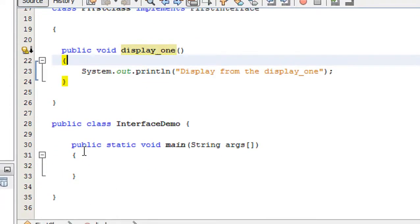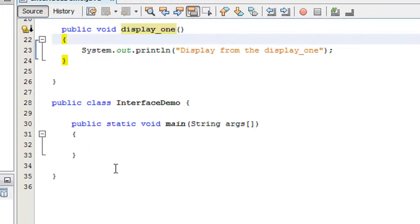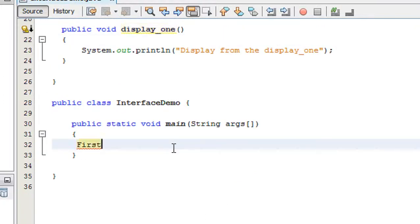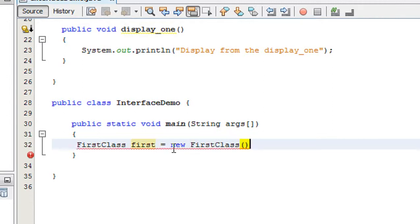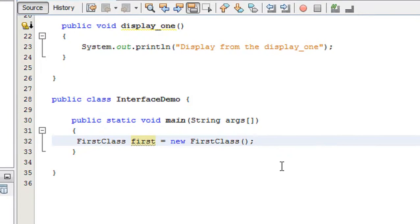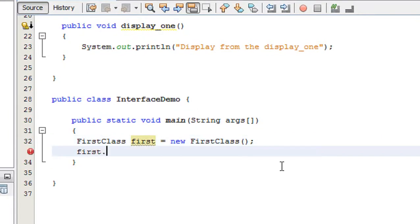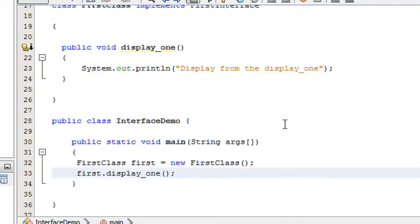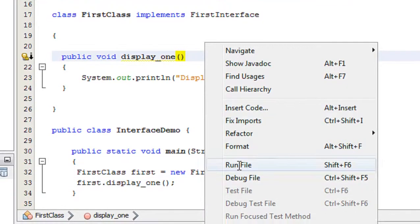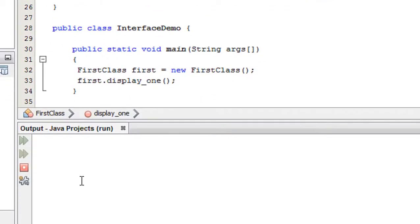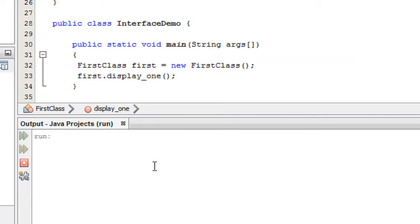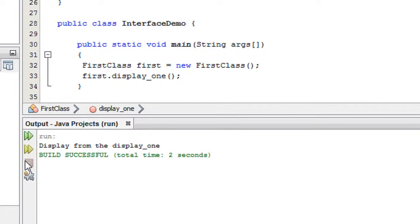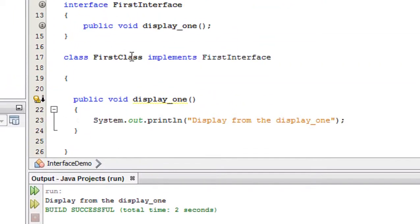Now I am going to create an object of the FirstClass: FirstClass first = new FirstClass(). I just created an object of the class. Now I call that method: first.displayOne(). I save it, run this file, and you can see the output — display from displayOne.